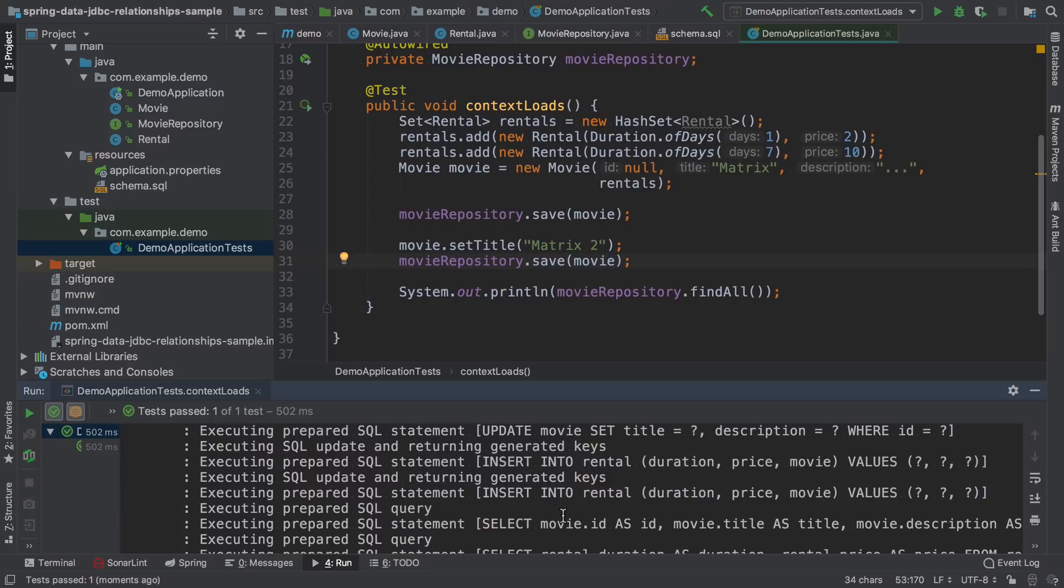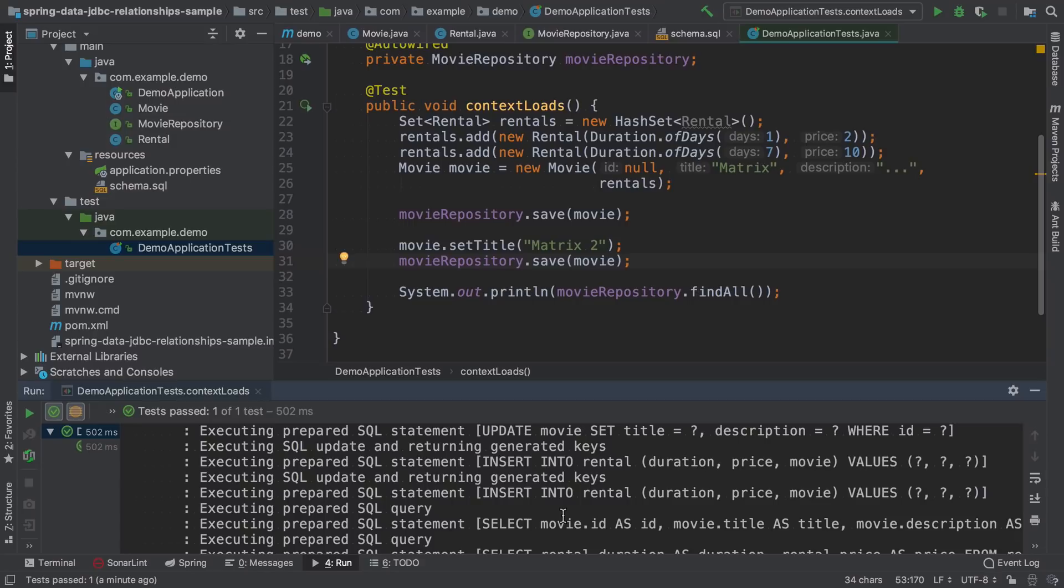The reason is that Spring Data JDBC, unlike Hibernate, does not use any type of proxy. So it doesn't really track the changes and doesn't have a way to know if the rental has been removed or not. So instead, it just deletes all the children and then adds them again.